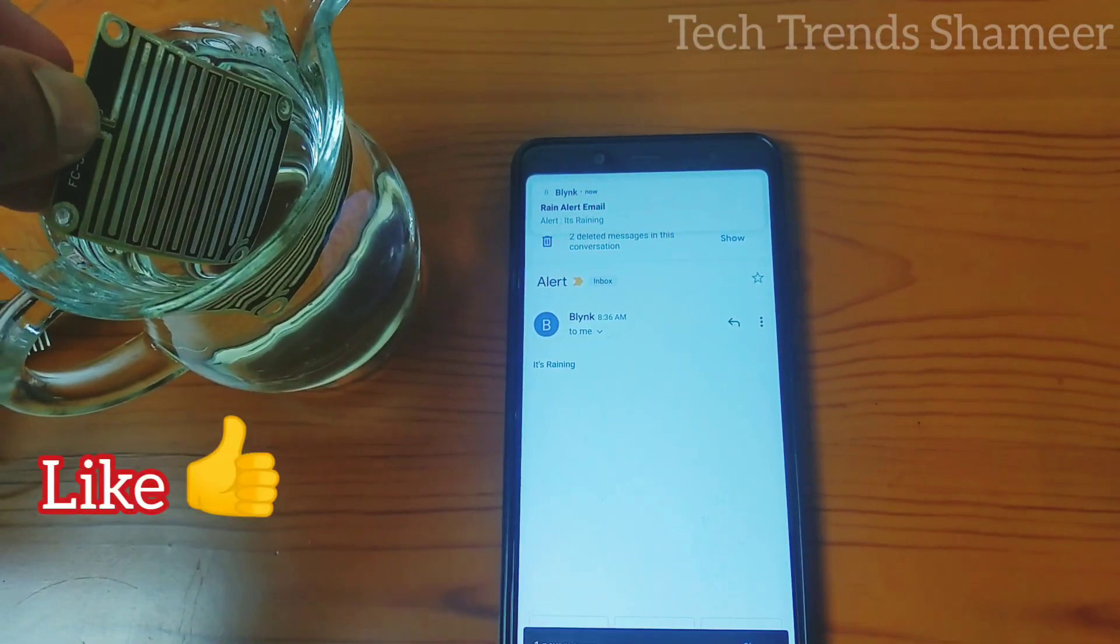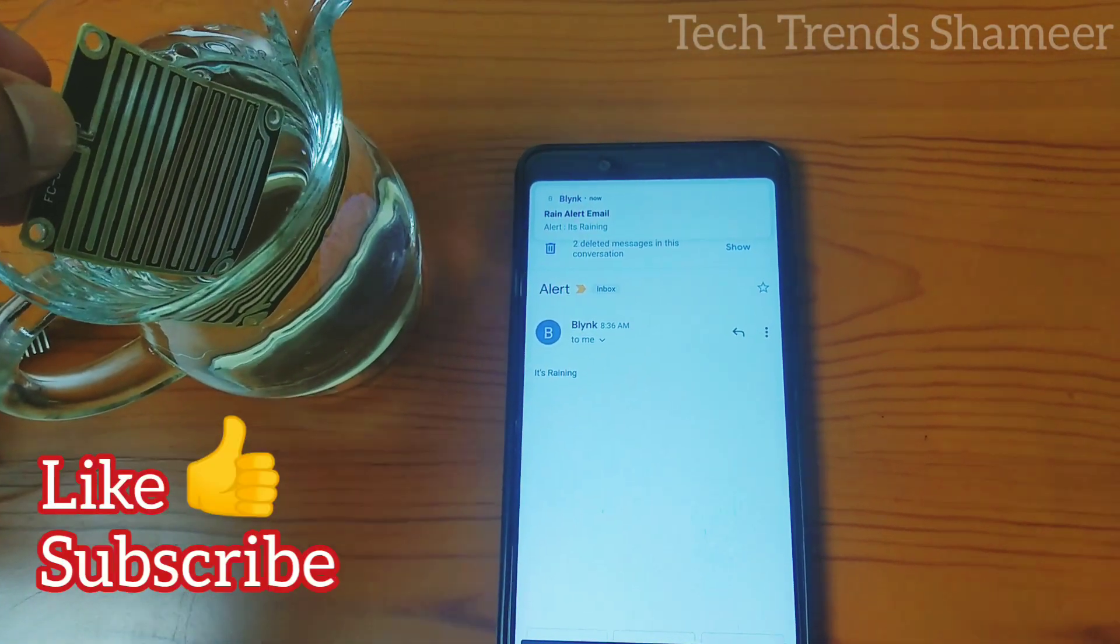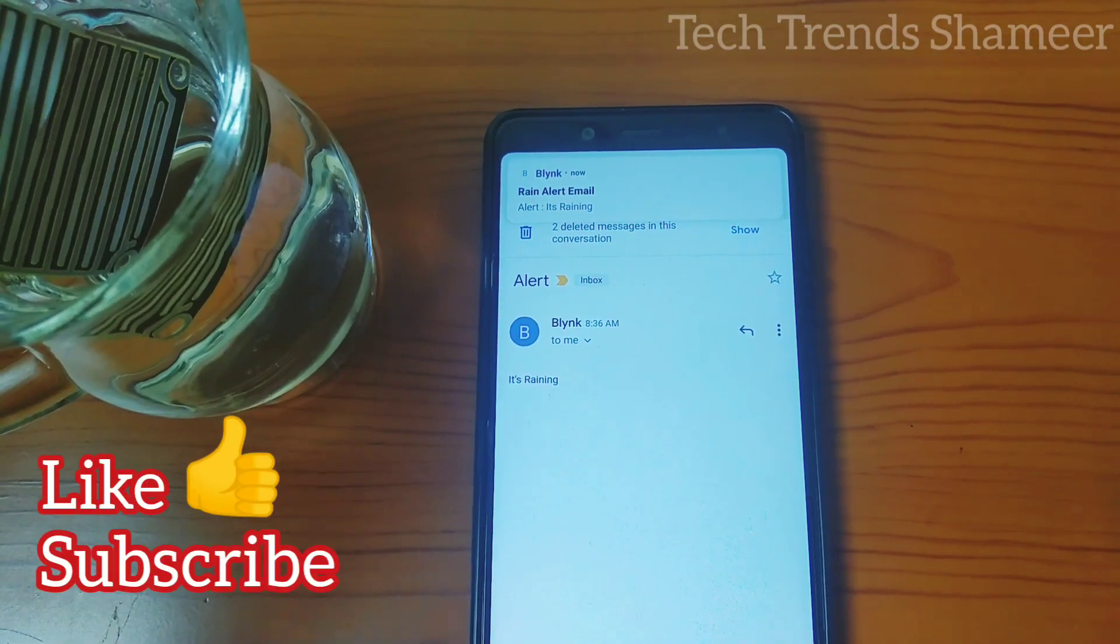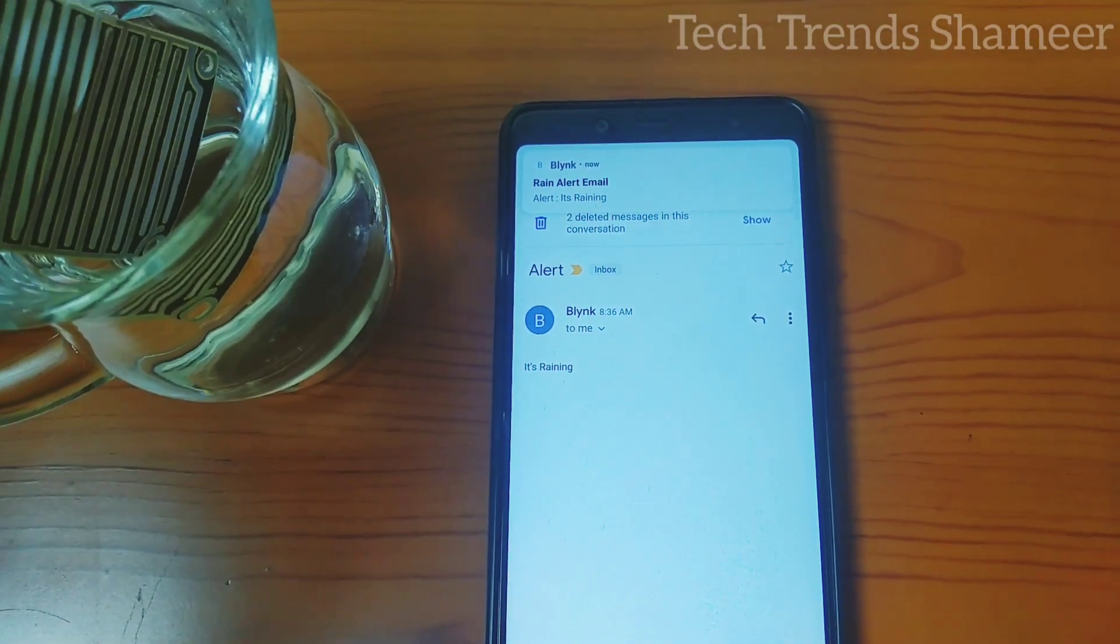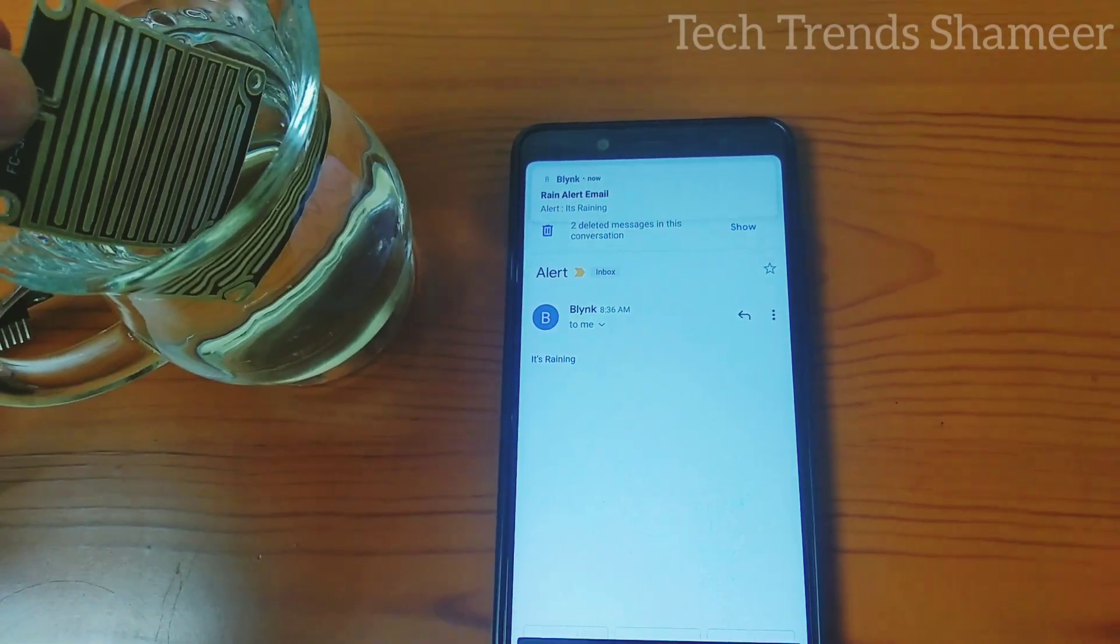Please like this video and subscribe to Tech Trends channel. If you have any clarification please post in the comments. Thank you.